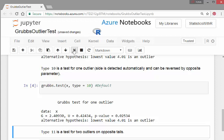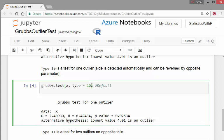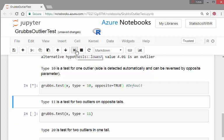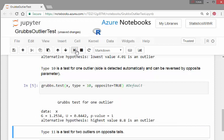And what we could do, actually, is there's another argument that you could do. Opposite equals true. So it actually would check the upper tail as well.